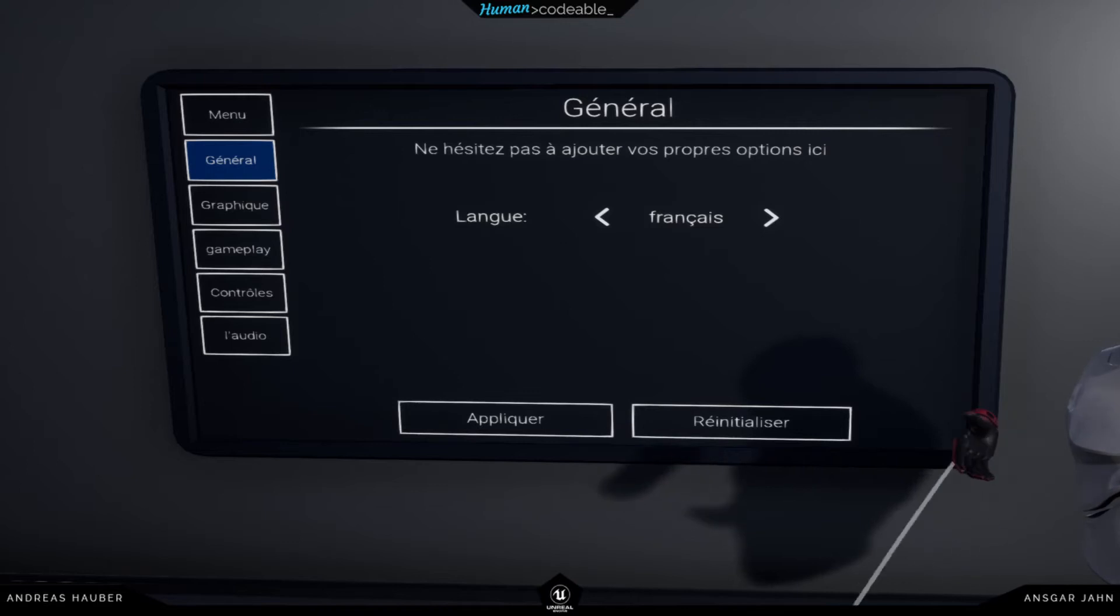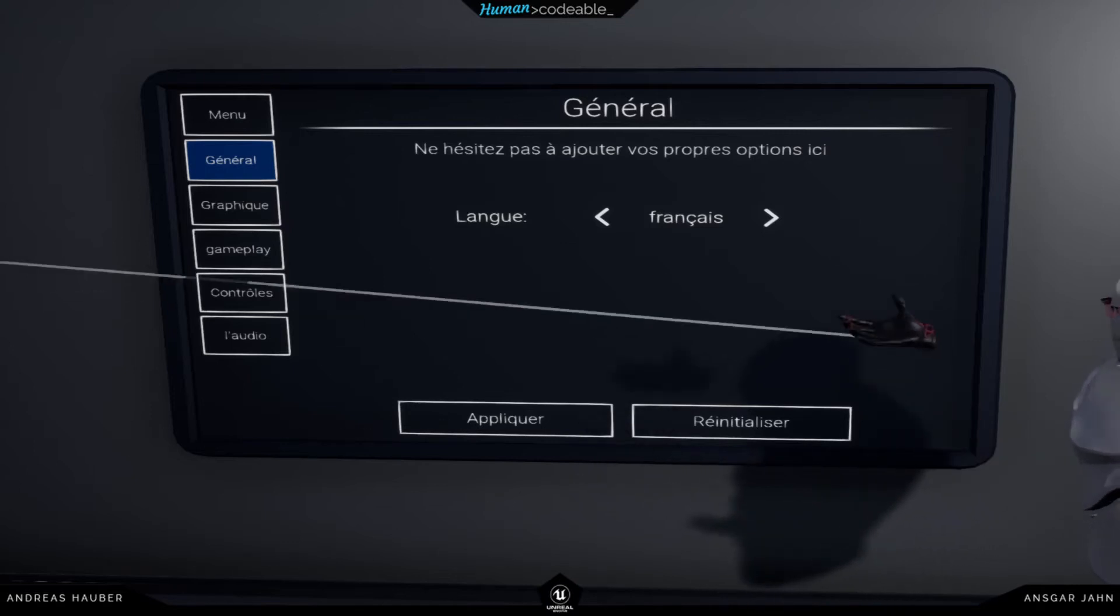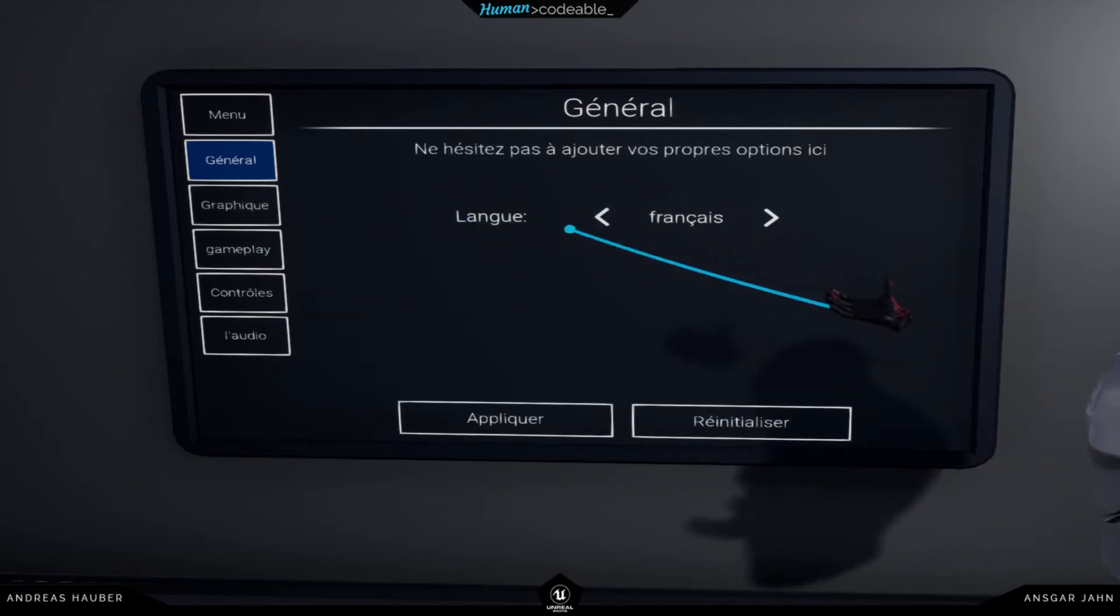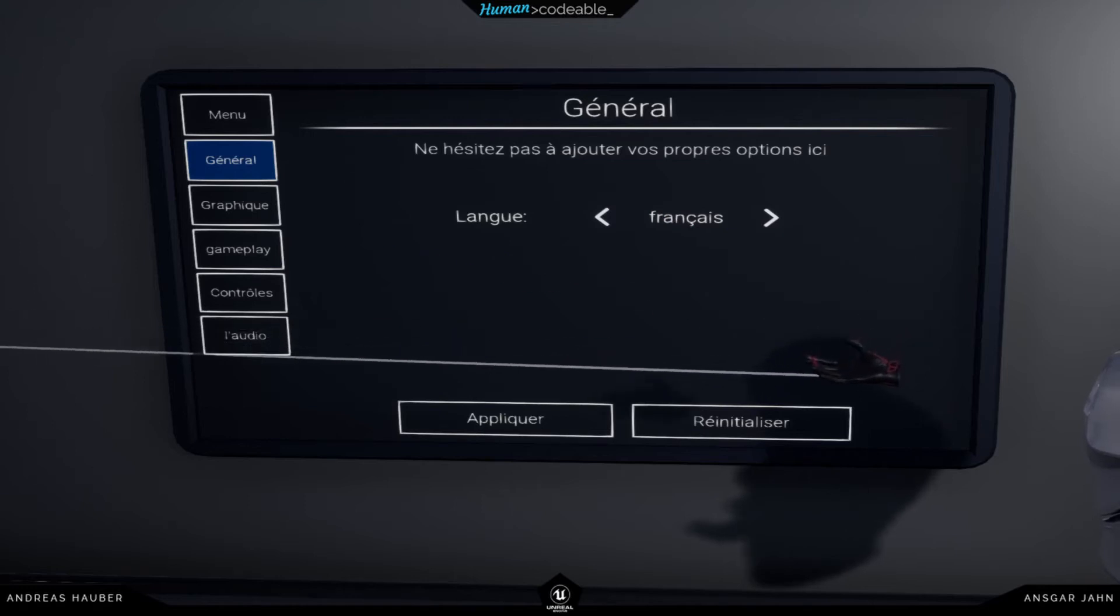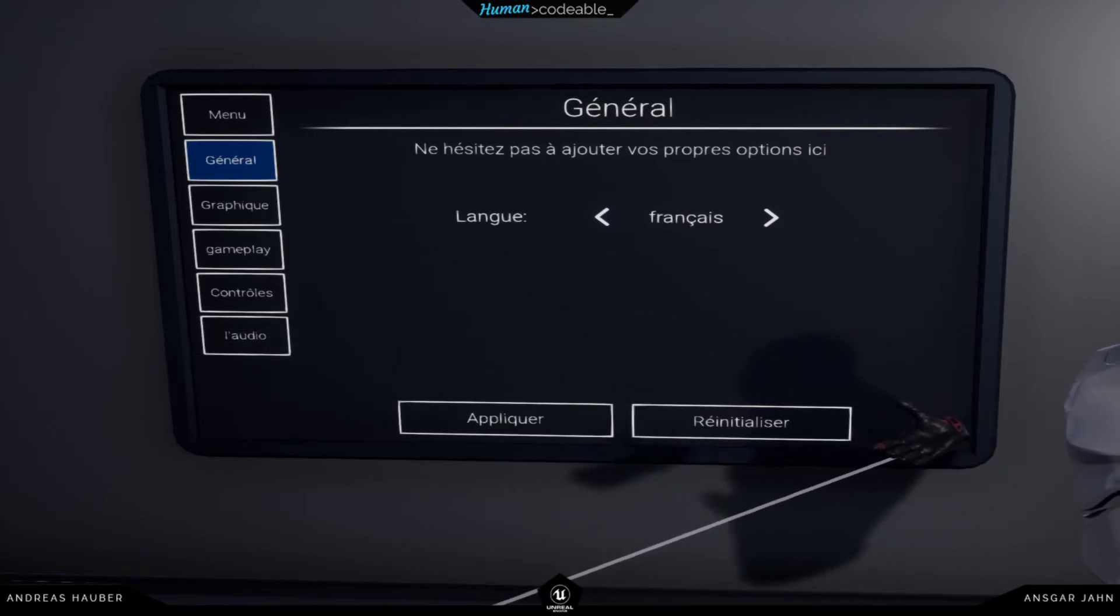So we want to be able to import our translation or our translated text, and we want to be able to change them throughout the whole application. So let us hop in the editor and see how we can achieve that.